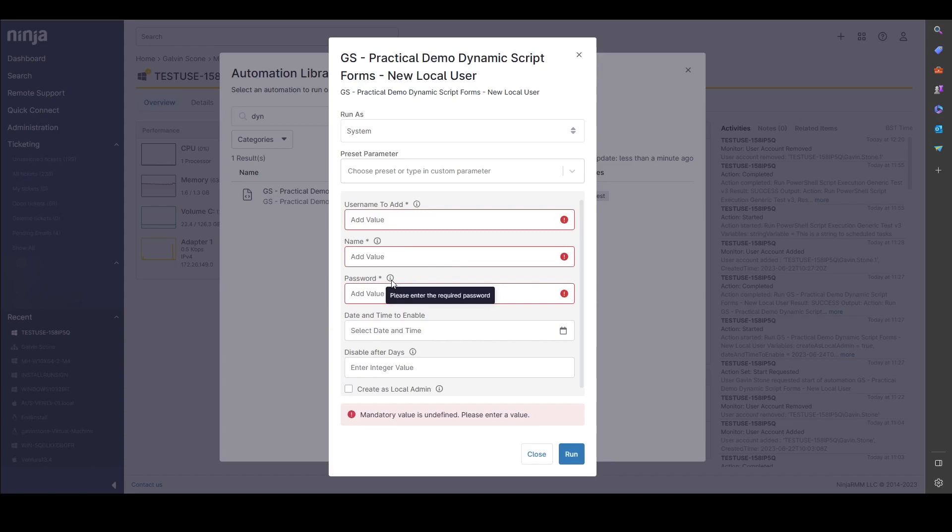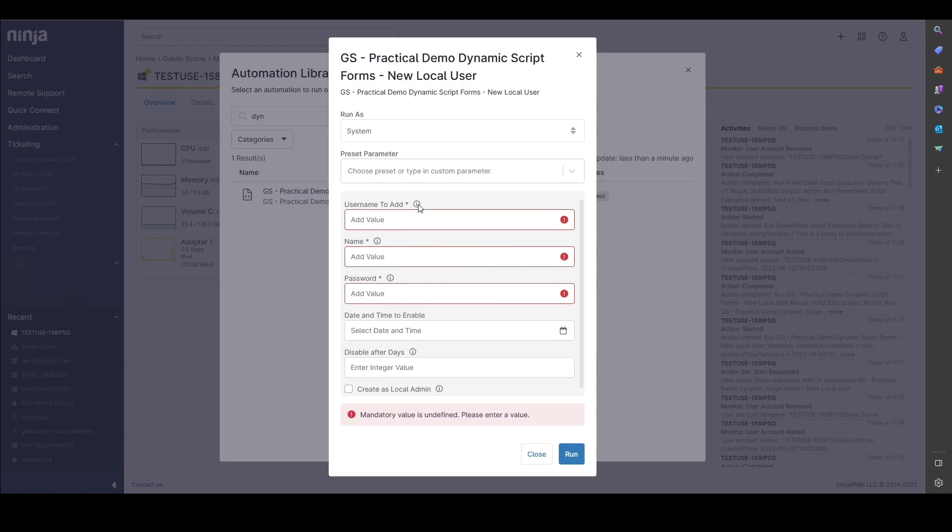The descriptions are also great. If you want to instruct people who are running the scripts with a specific piece of helpful information, that is included in the hover over in the i icon for each of those variables.